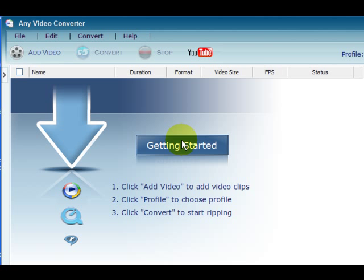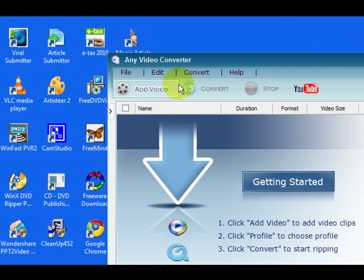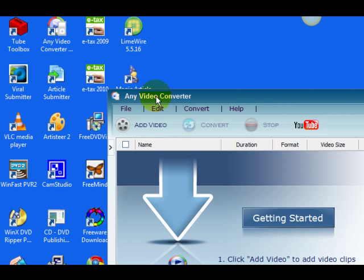I also have written articles about doing this same thing with Camtasia Studio, which isn't free, so I thought that I would use a free program to do it today. So what I'm going to do is, well, you have to download Any Video Converter which is free.